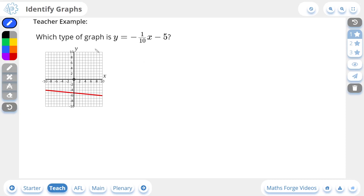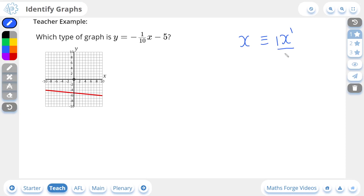Here we're being asked which type of graph is y = -1/10x - 5. Something you should know about this equation is that if the highest power of x is 1, which it is in this case, then you can't actually see the power. So if we just write x, it by default has a power of 1, also has a 1 as a coefficient and a 1 as a denominator, but we don't write any of these 1s. So if you take a look at this equation, the power of x — you can't actually see it, it's not written down — so therefore by default it is a power of 1.